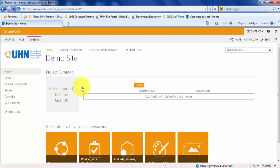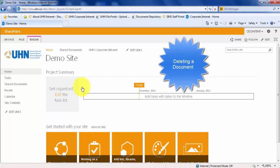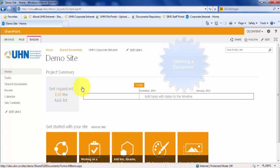Let's try deleting a document from our document library. First, navigate to your library. In my case, it is called Shared Documents.